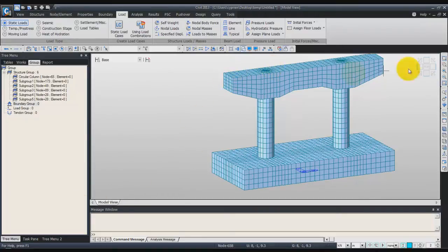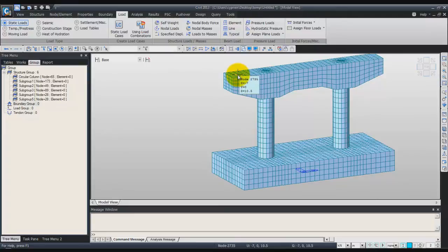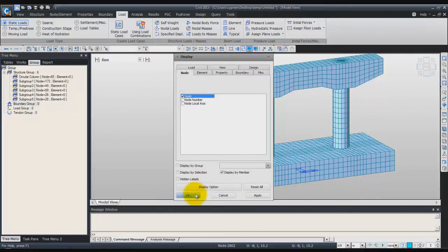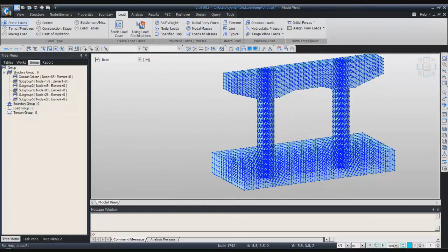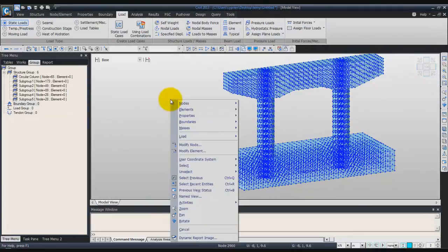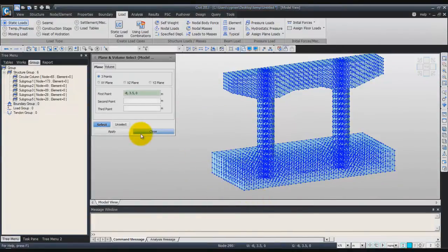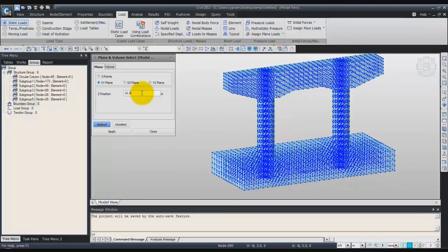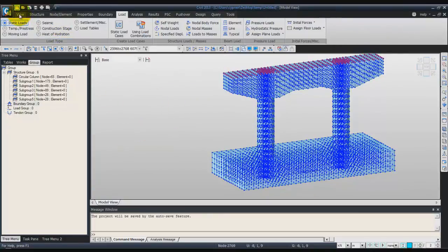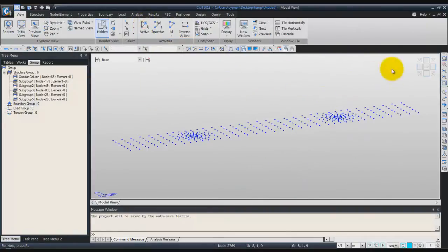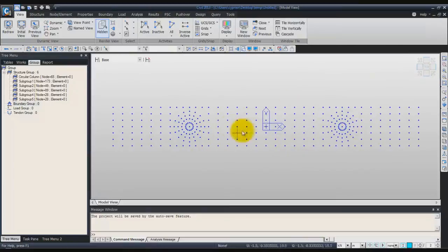Now we'll assign the other two loads, which will be applied to the nodes at the top of the pier. Activate the nodes again via Display and click OK. To activate only the top nodes, right-click and select Plane, choose XY Plane, enter 10.5, and click Apply to select the nodes there. Close the window and in the View tab click Activate. Go to the Top View to see the nodes at the top of the pier.